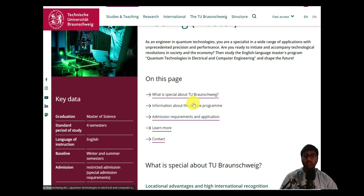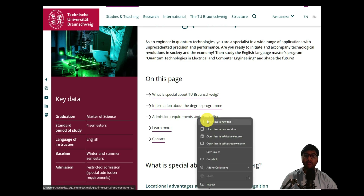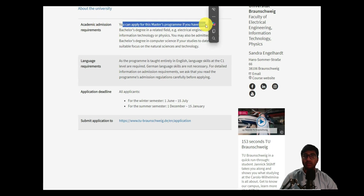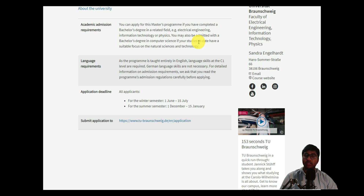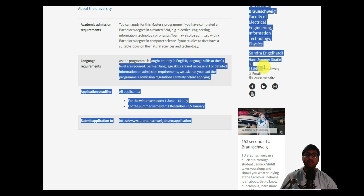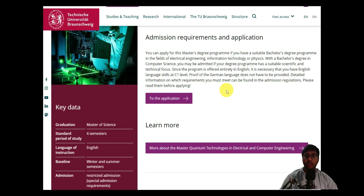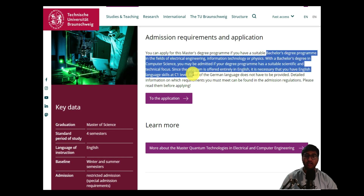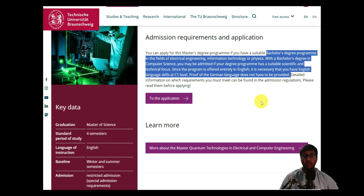On this page you can look at what TU Braunschweig is famous for and information about the degree program, admission requirements, and contact details. From our previous requirement analysis, we knew you need a bachelor's degree in Electrical Engineering, Computer Science, or Physics — or closely related fields — and a C1 level of English. Proof of German language is not needed. The official admission requirements confirm the same, with no extra requirements listed for this course.